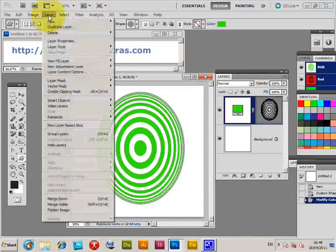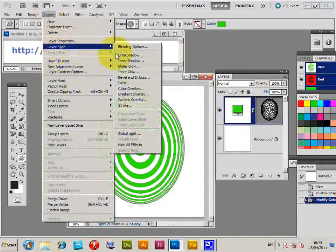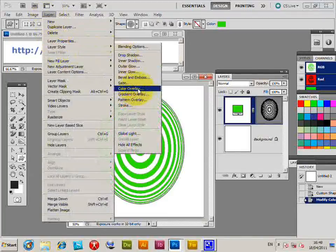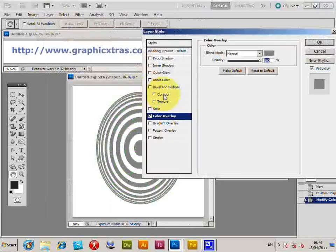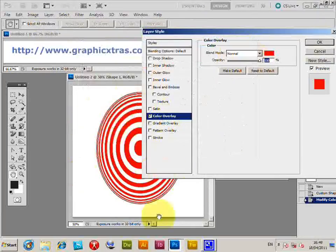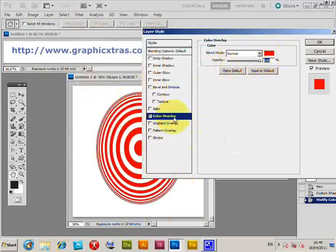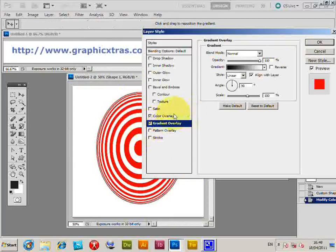I'm going to select red there - it just changes it by changing the color overlay. Of course you could add a gradient as well instead of the color overlay.